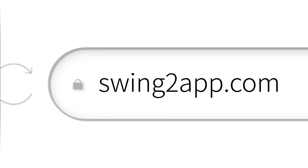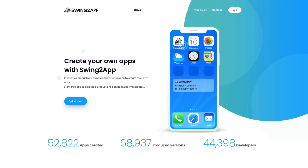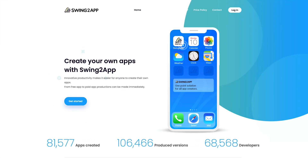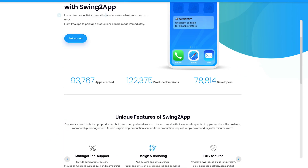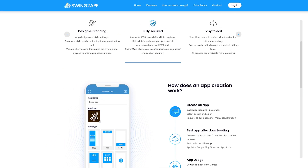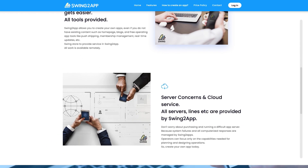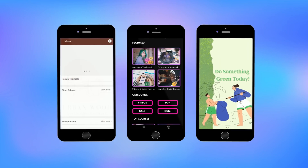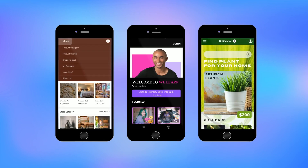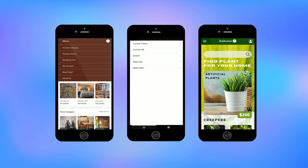Luckily, I came across this company called Swing2App. Swing2App enables me, via simple tools, to make my own custom, professional-looking app for any purposes that I require, without spending a lot of money.